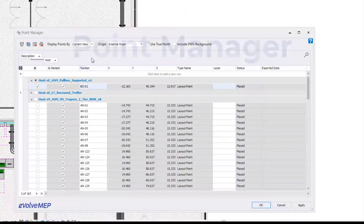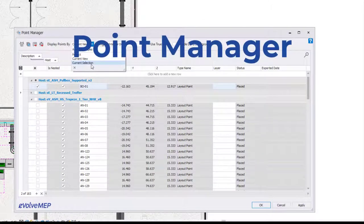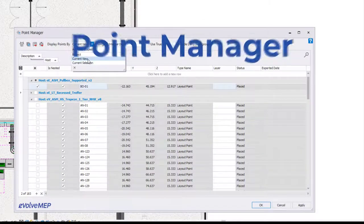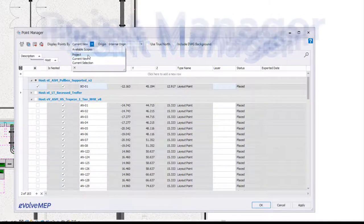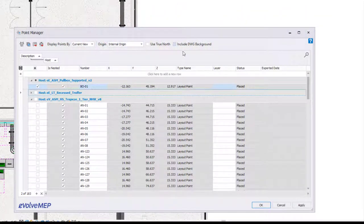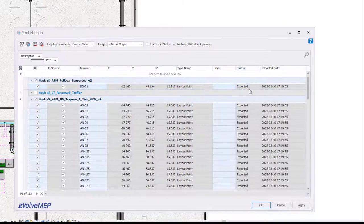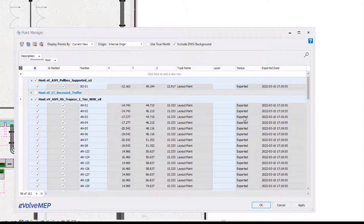Next, within our point manager, we have some pretty awesome new enhancements when it comes to displaying your points, also including a DWG background when you export, including a status, and showing you an export date as well.